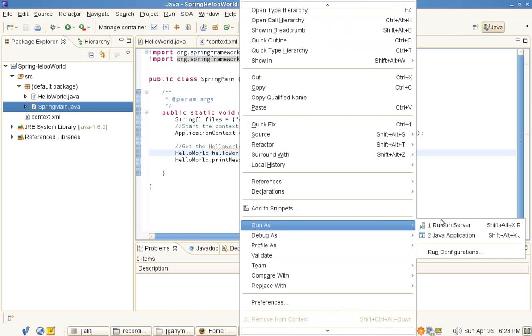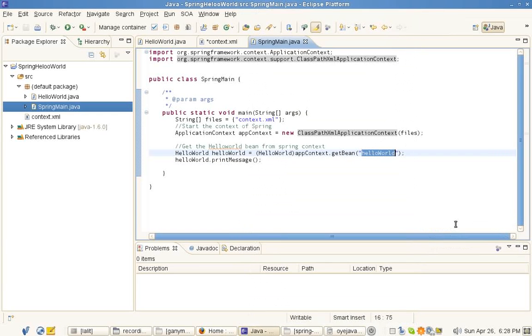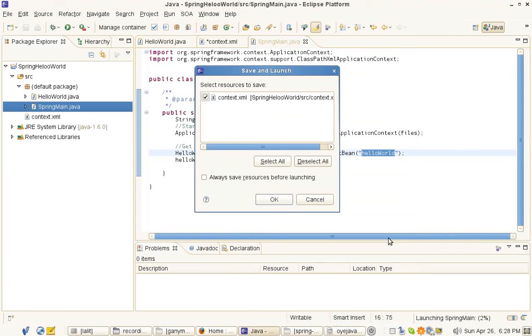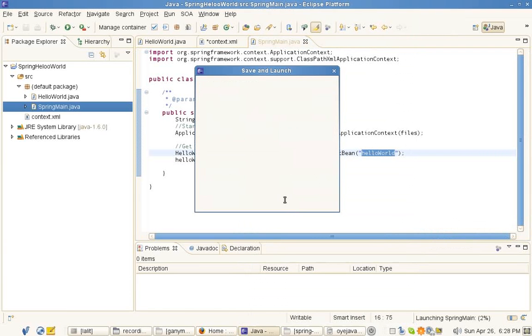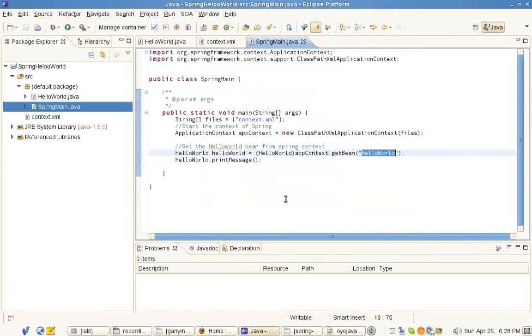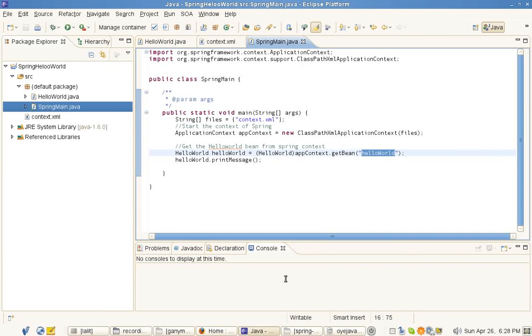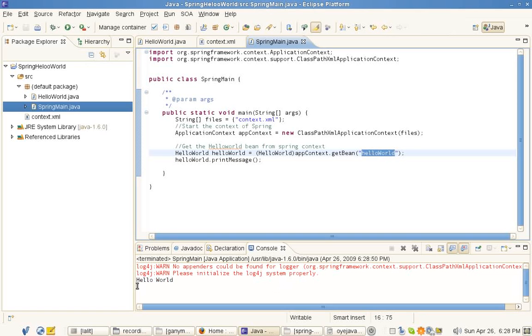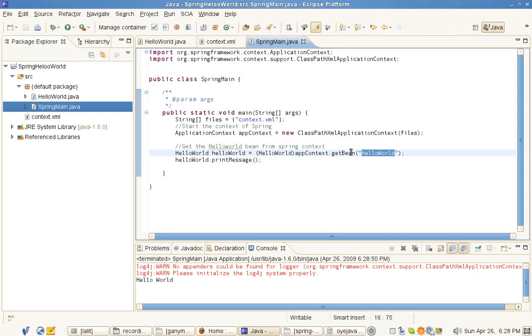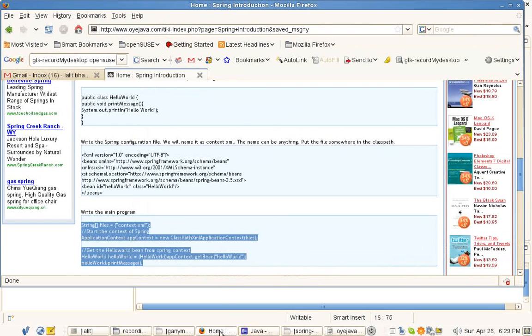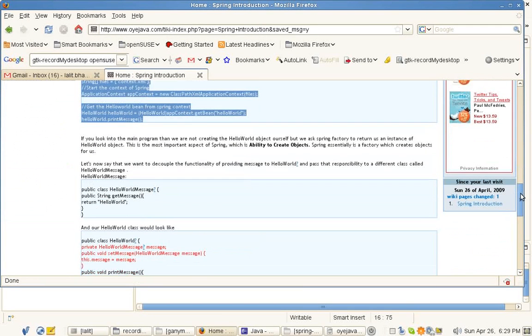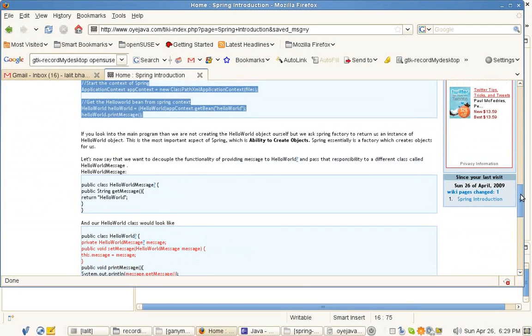So we can run it as a simple Java application. It prints Hello World. The important thing to note here is that we don't create the objects now. There is a Spring which takes care of creating the object.